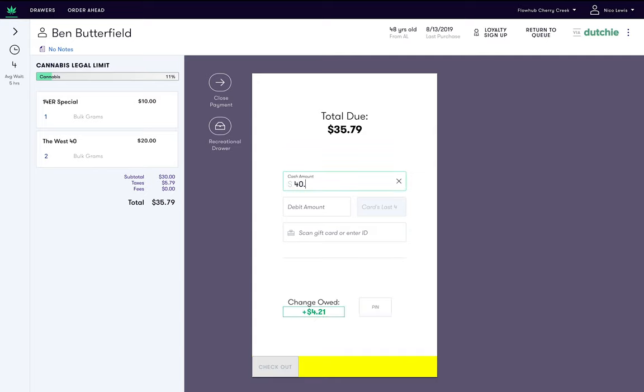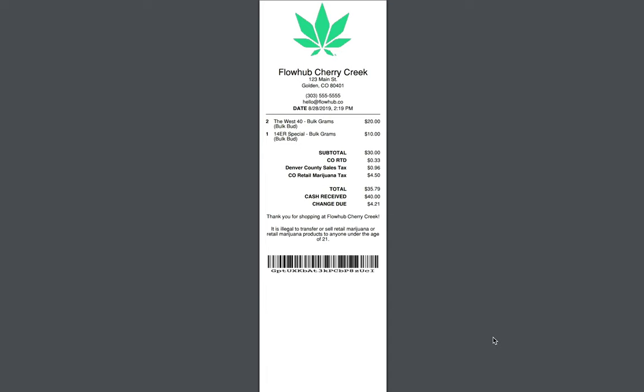Finally, we can go ahead and click checkout. At this point, receipts and labels will print and that's it.